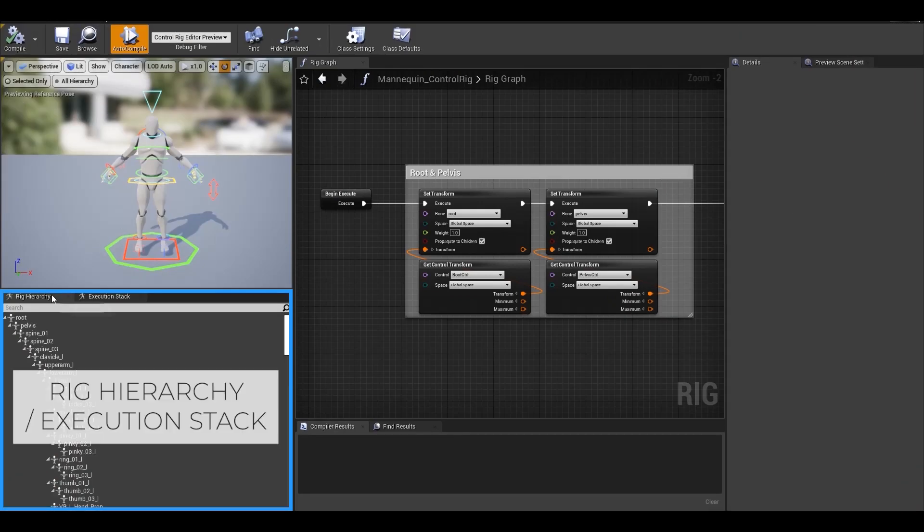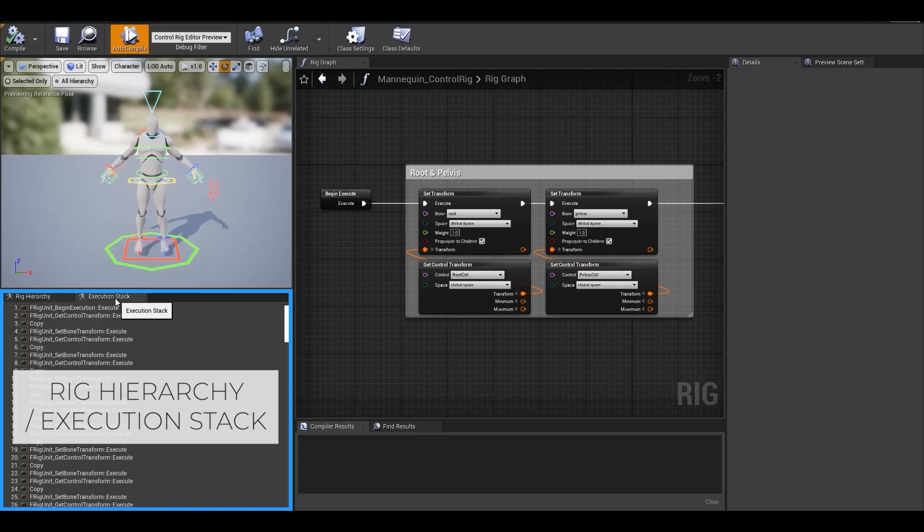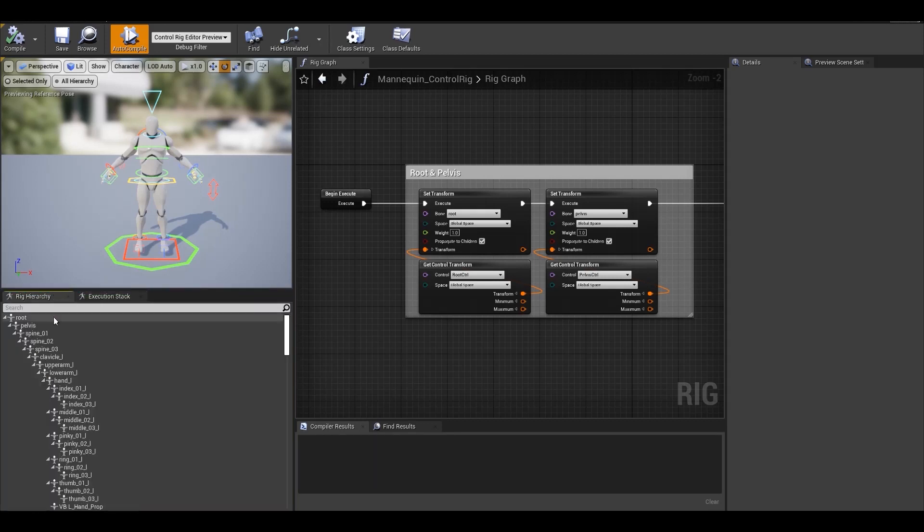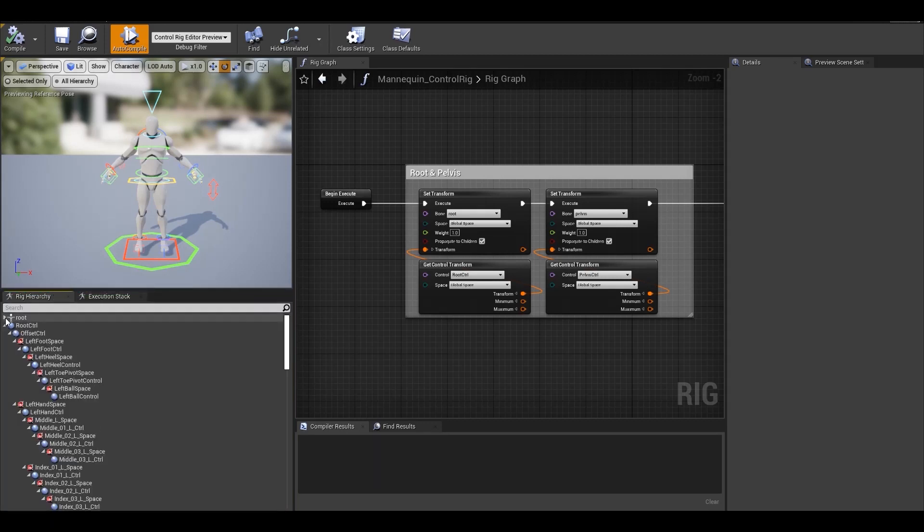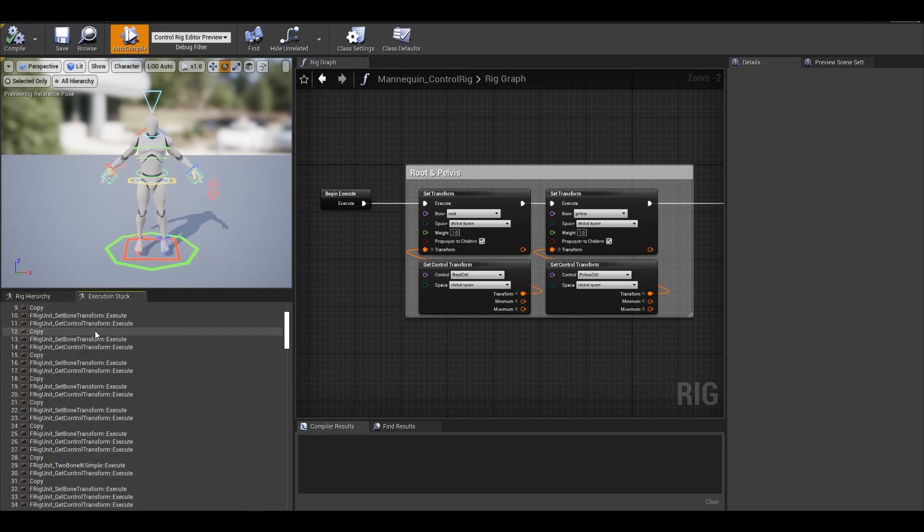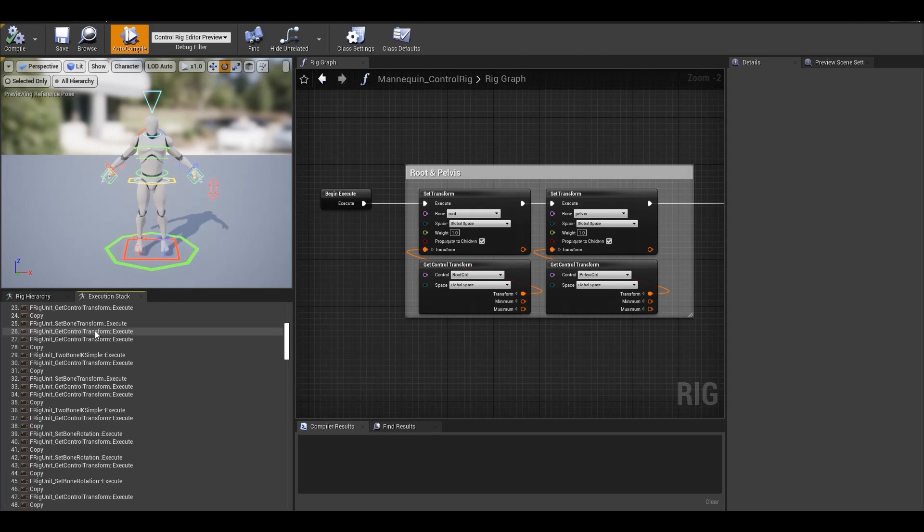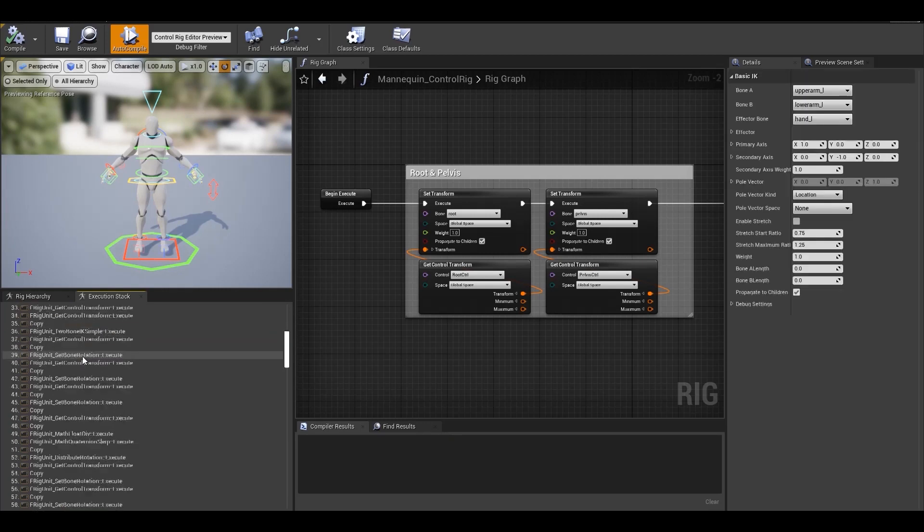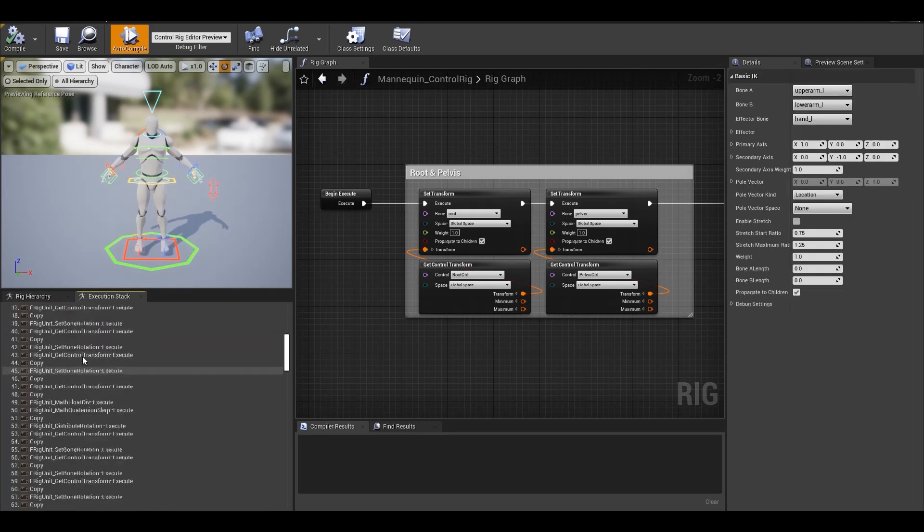Down here below the viewport, we have two tabs that is rig hierarchy and executions tag. Under the rig hierarchy tab, you'll see your joint hierarchy plus all the controls and spaces that you create. And the execution stack will display the complete flow or the order of execution that occurs in the rig graph. So you can easily see what gets executed first for easy debugging.